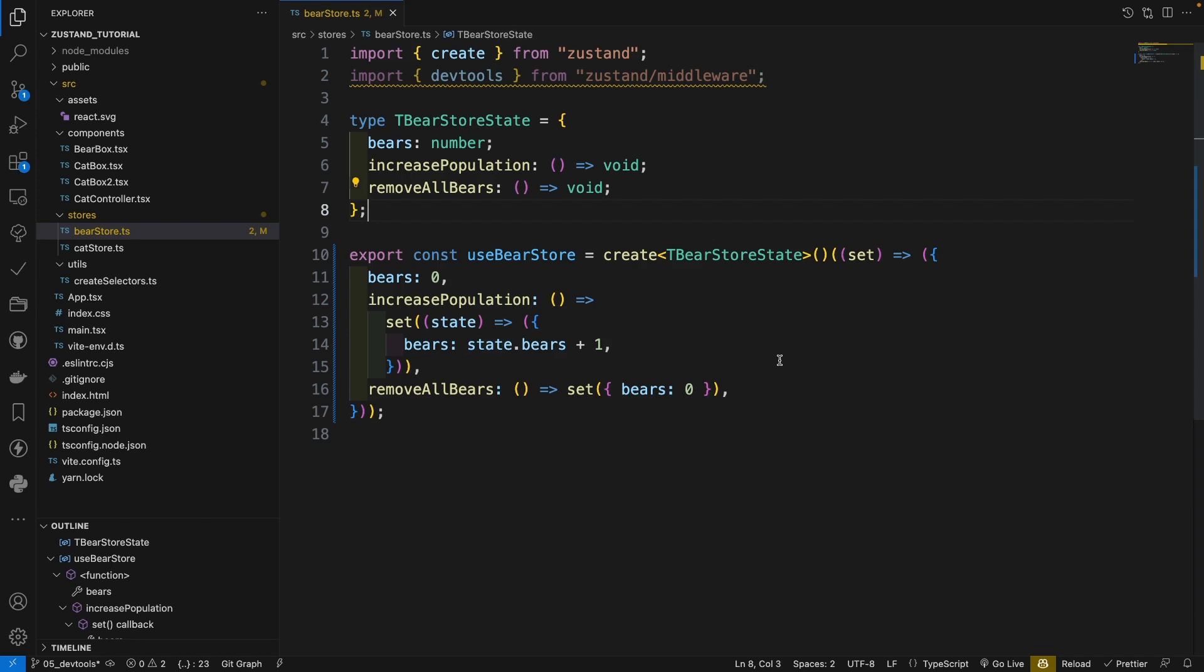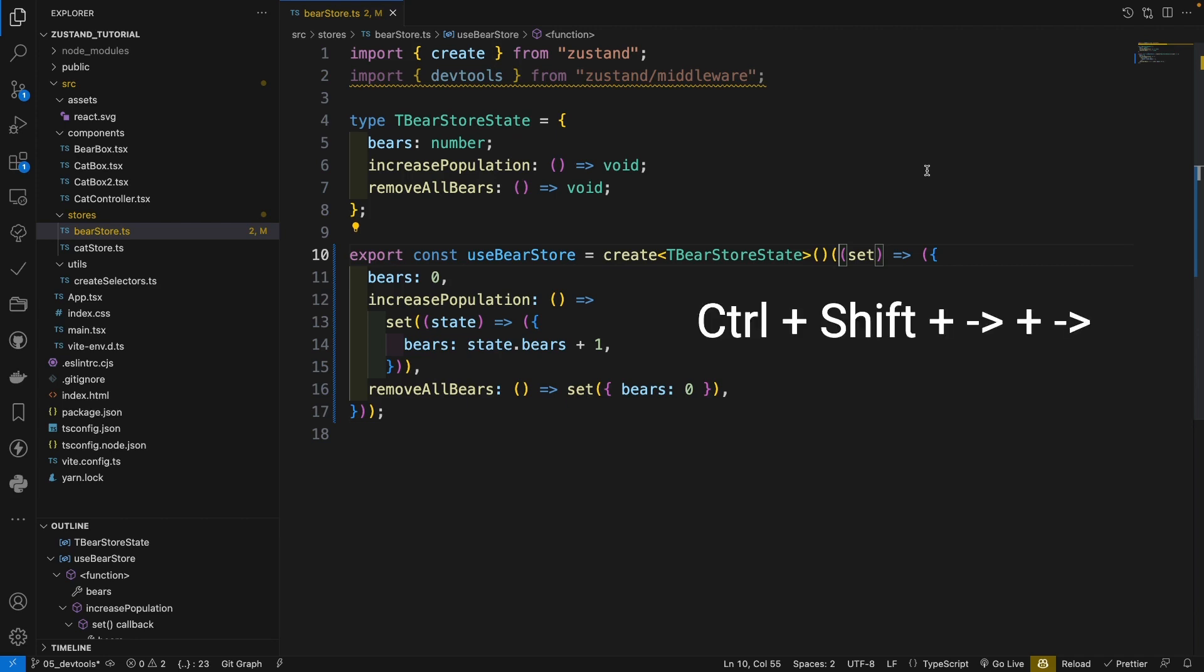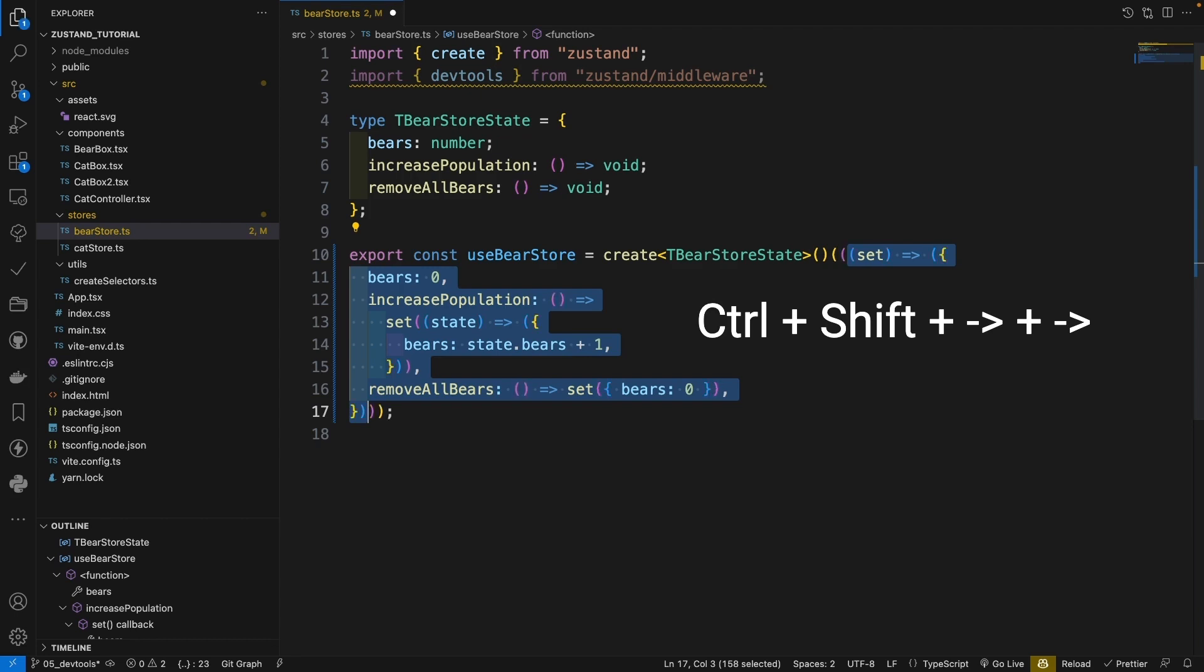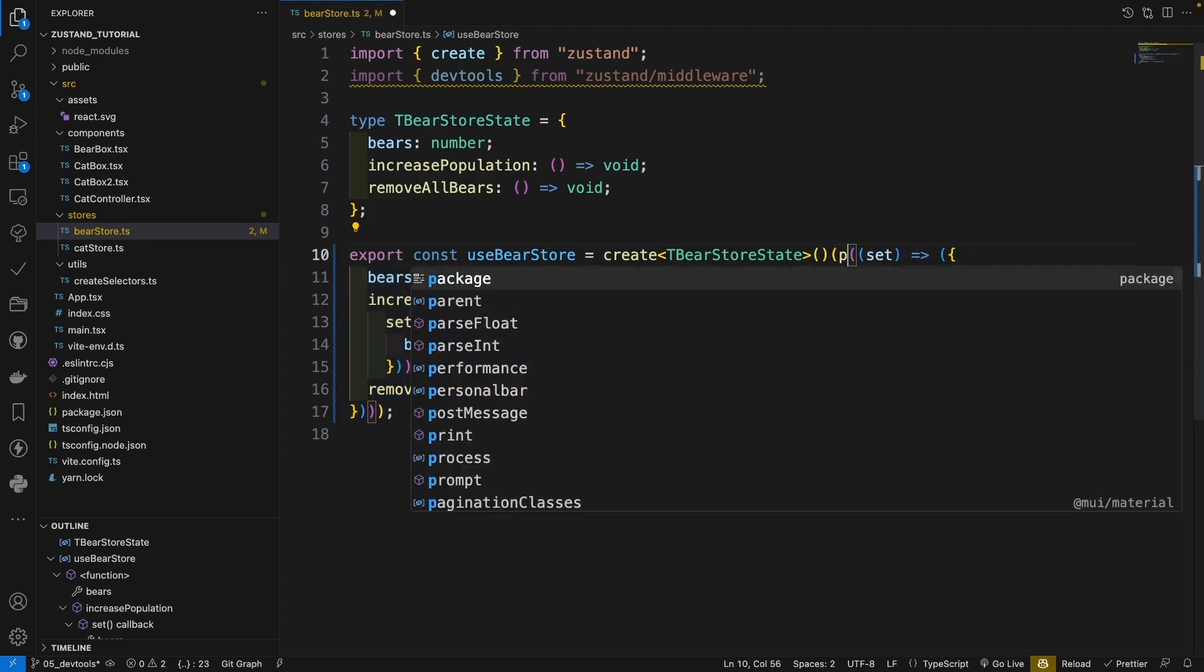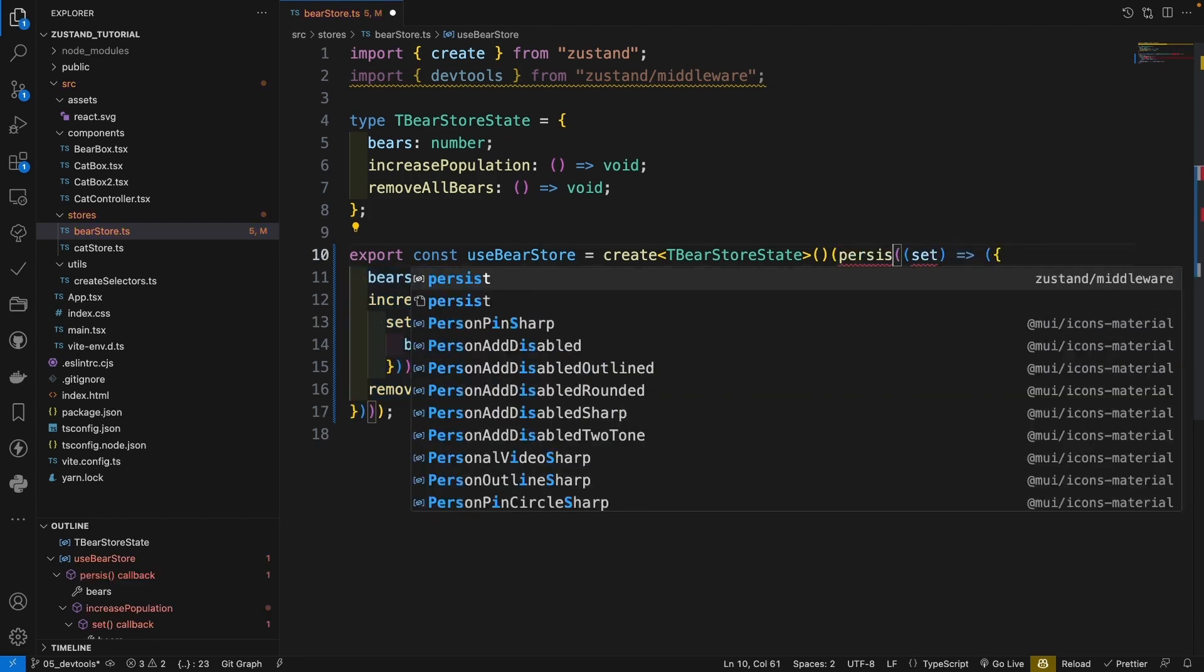So since it's a middleware, everything is the same as the other middleware. Just wrap the state creator inside the create function and use the smart selection control shift right right and add a parenthesis. Here you import persist from Zustand middleware.